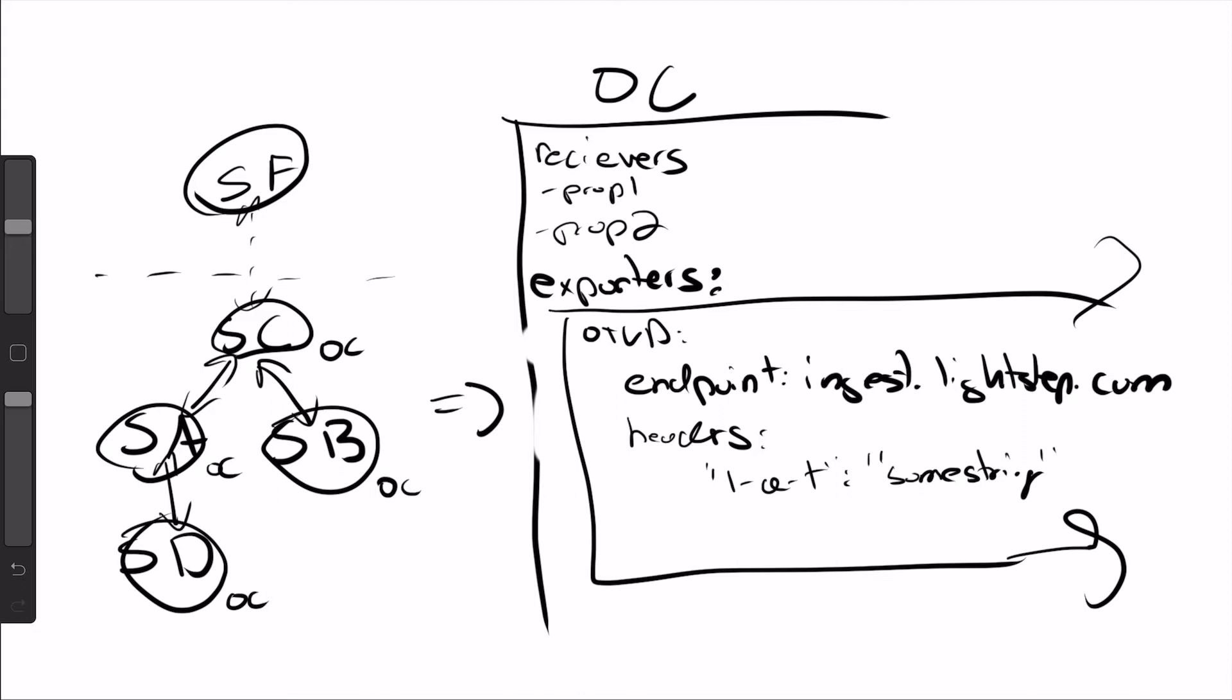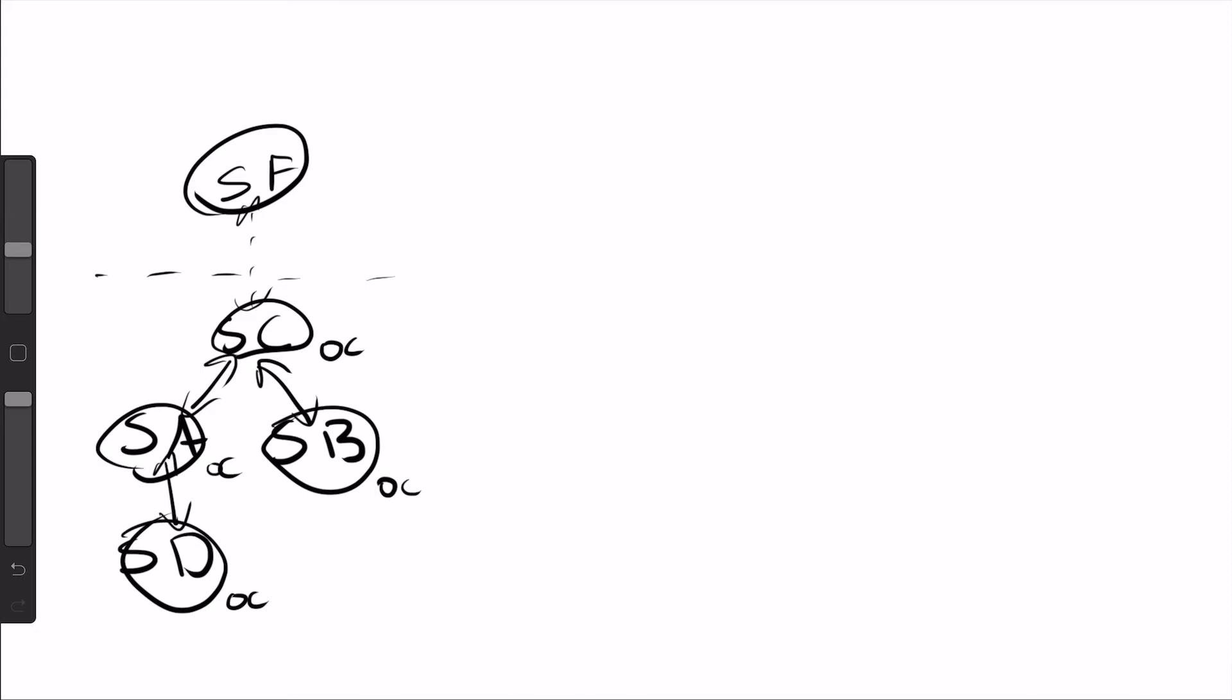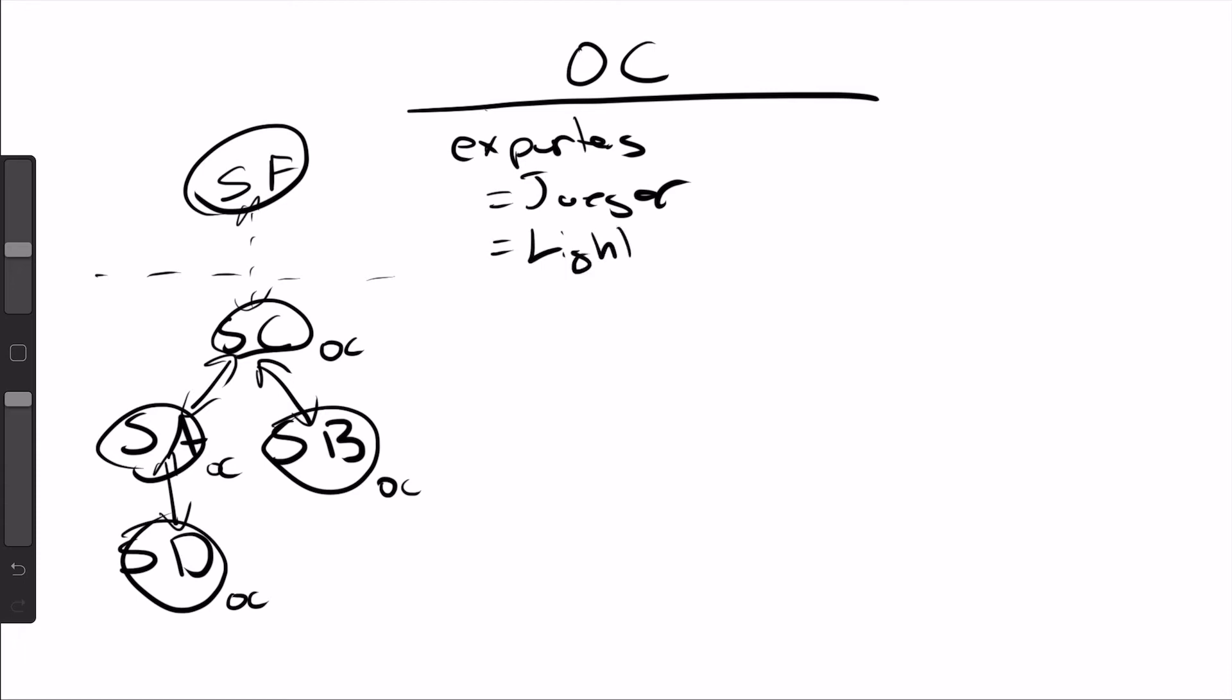So scenario number two is kind of similar to scenario number one, in that you want to do some proprietary analysis. So if I want to store data, in addition to analyzing it, I'll have my OpenTelemetry Collector. I have an exporter. Look at my exporters. I'm sending it to Jaeger. I'm sending it to LightStep. Now I want to send it to some bucket.